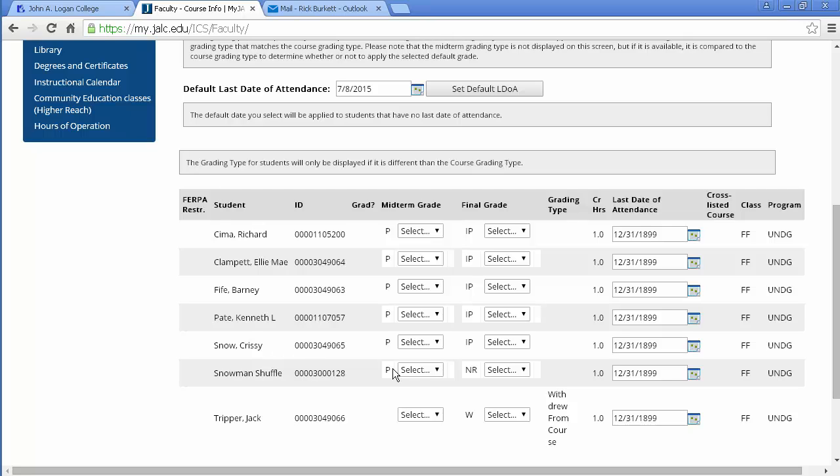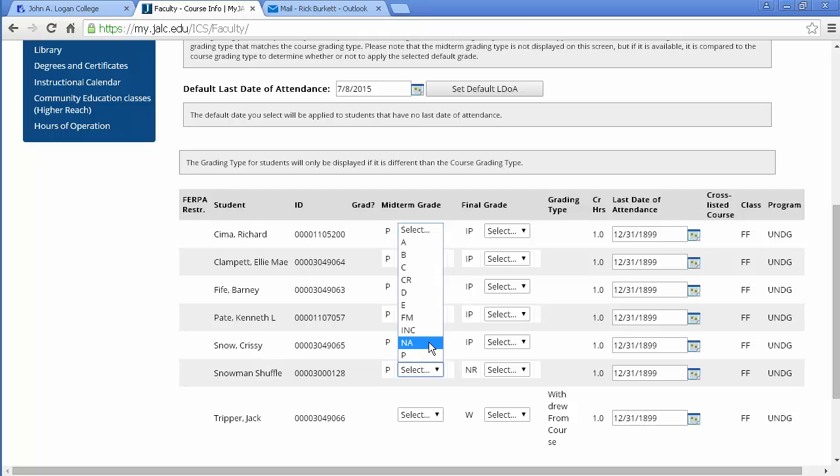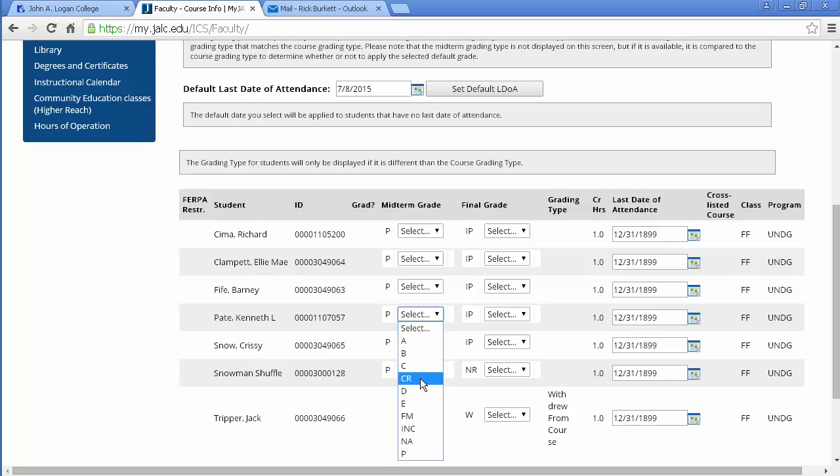And if I have somebody who is failing midterm or not attending, those I'll need to go in and put a different entry for those. And I can do that by selecting not attending for this one and I'll do failing midterm for this one.